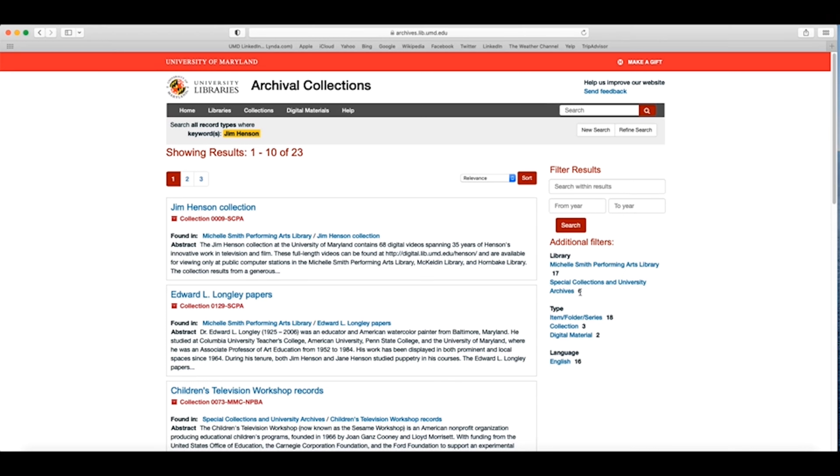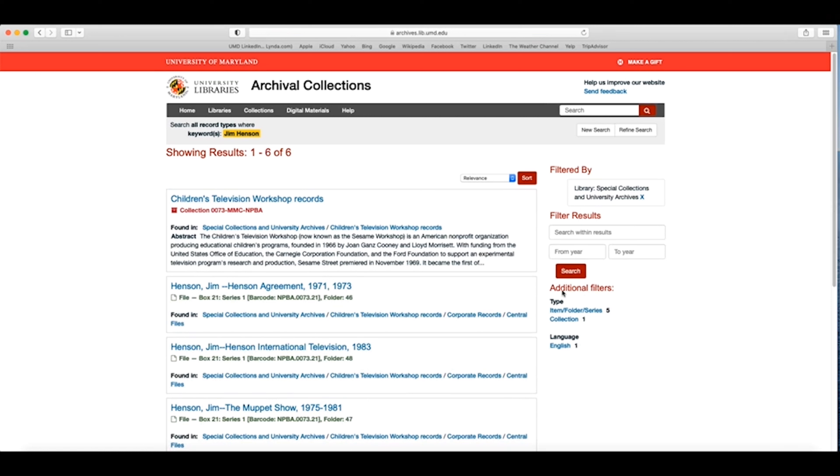In this case, I want to see only material that I can view from Special Collections and University Archives. Once I click on this filter, my results narrow down to just one collection and five items.